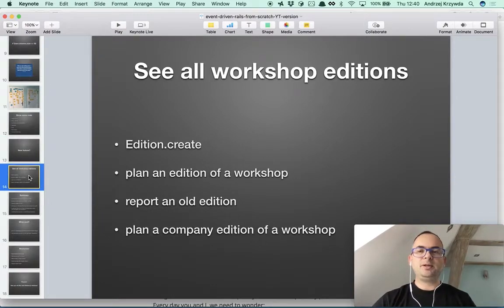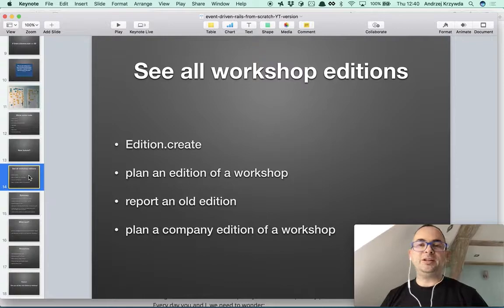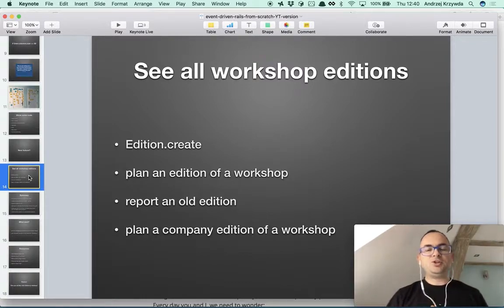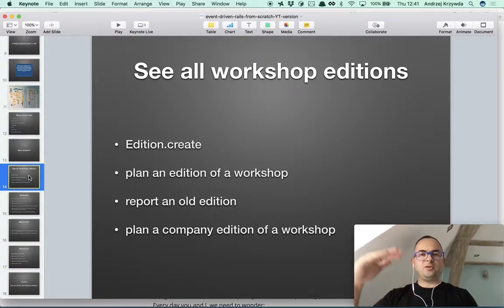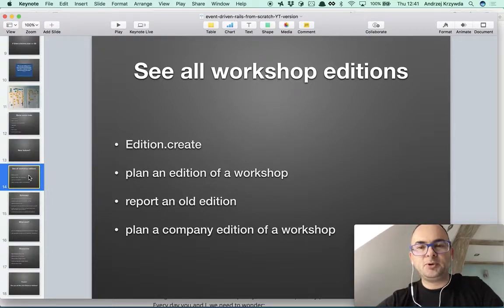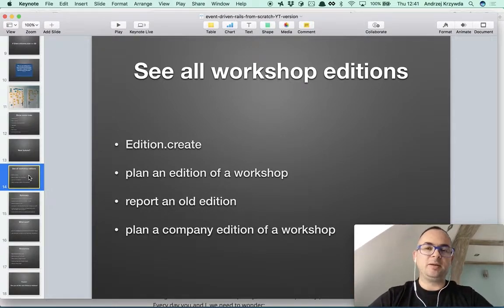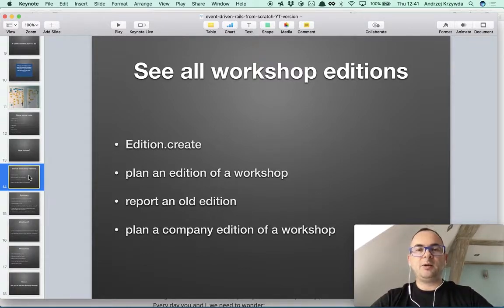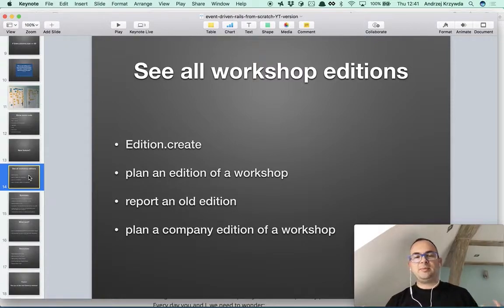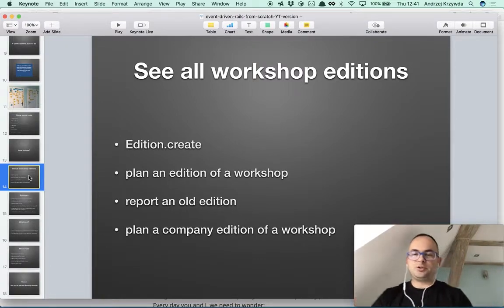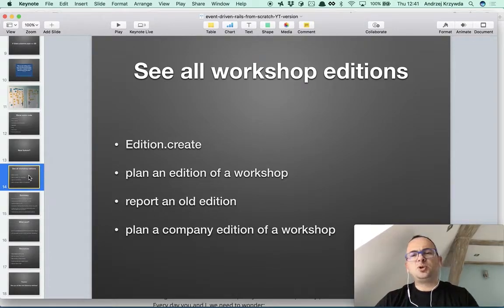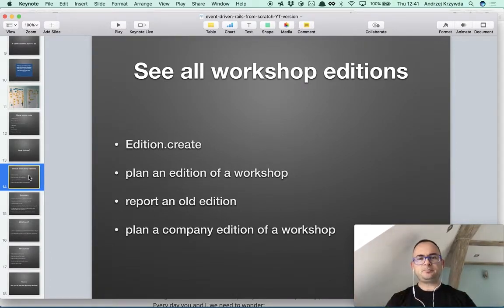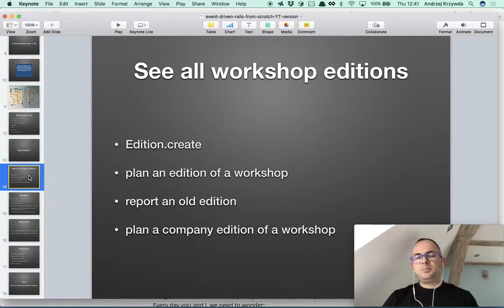Let's imagine we have a new feature to implement — we want to see new workshop editions additions, which I mentioned in the second part already. So far we have a codebase for adding or registering participants, assigning them a name and email. Now we want to think about additions, and from my point of view as the client of this software, I want to see a kind of dashboard where I see all the editions and the participants too.